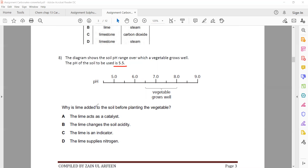Why is lime added to soil before planting the vegetable? It changes the acidity of the soil — the lime changes the acidity of the soil.